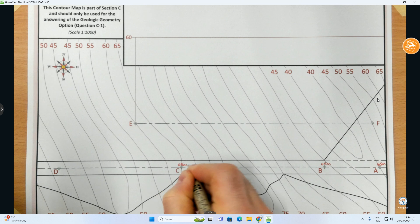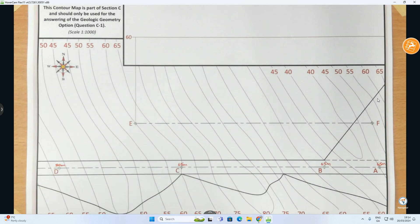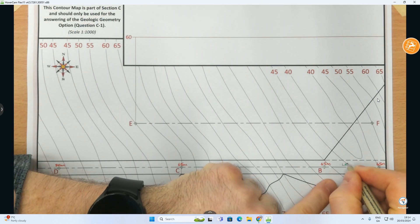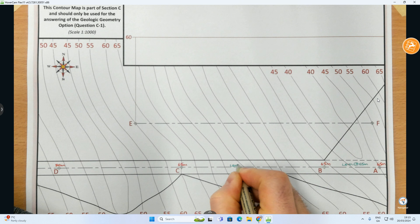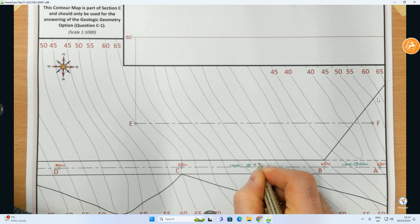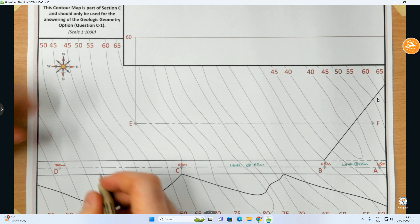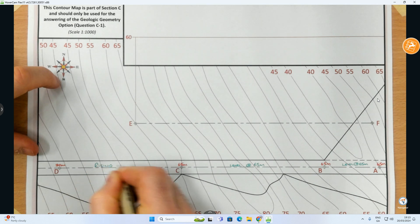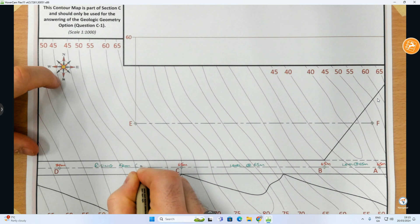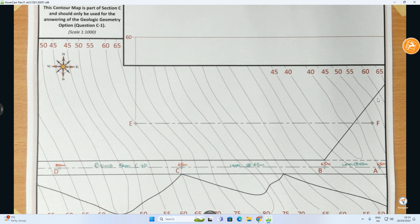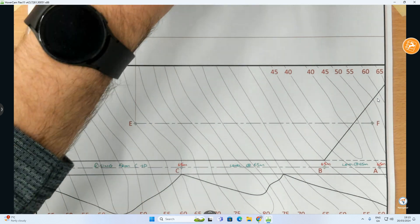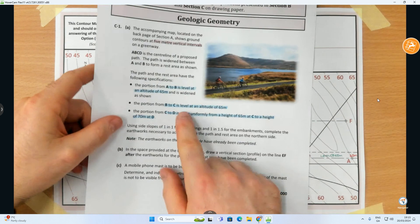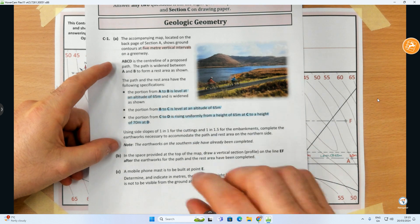A is at 65 meters, B is at 65, C is at 65, and D is at 70 meters. Between A and B I'll write 'level at 65', between B and C another note 'level at 65', and between C and D I'll write 'rising from C to D'. So C is the lower part and D is the higher part — the road is rising.